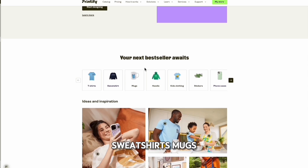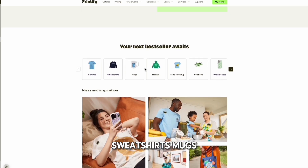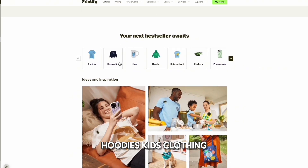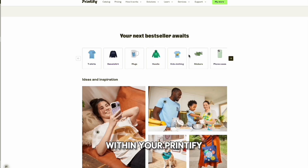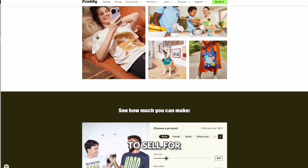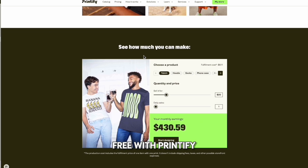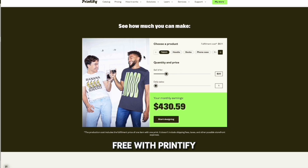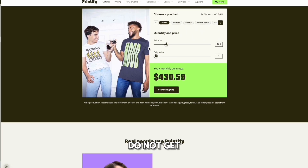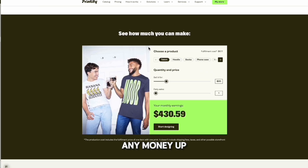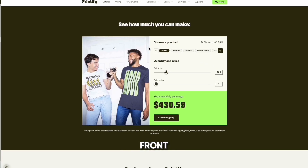Top selling products include t-shirts, sweatshirts, mugs, hoodies, kids' clothing, and stickers. Whatever you feel like selling within your Printify shop, you are able to sell for free. What's really great about Printify is that you do not get charged or have to pay any money up front unless there is a sale.